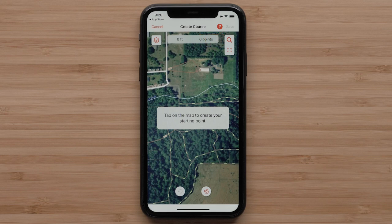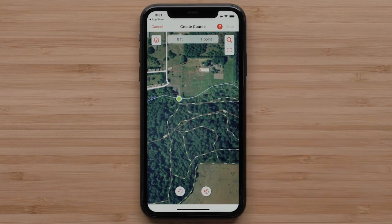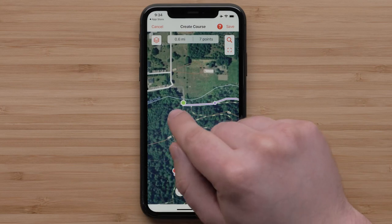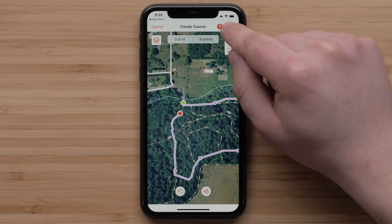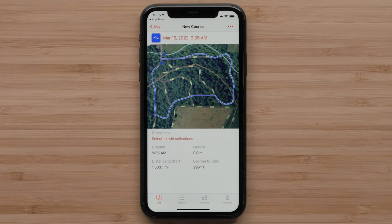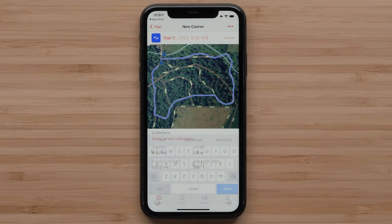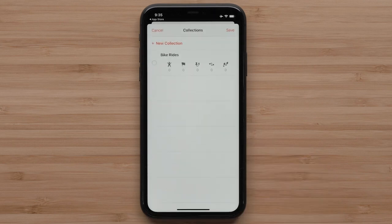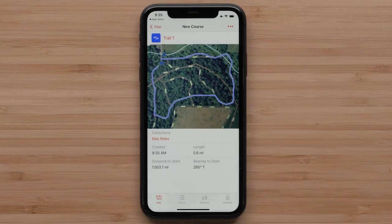Tap the screen to select your starting point. Tapping at any point where the road, path, or trail is will create your course. When you are done, just select Save. Then name your course by selecting the date at the top. Now, Select to Edit Collections in red is available — select it, followed by selecting the collection that was just made. Then tap Save. The new course is now in that collection.